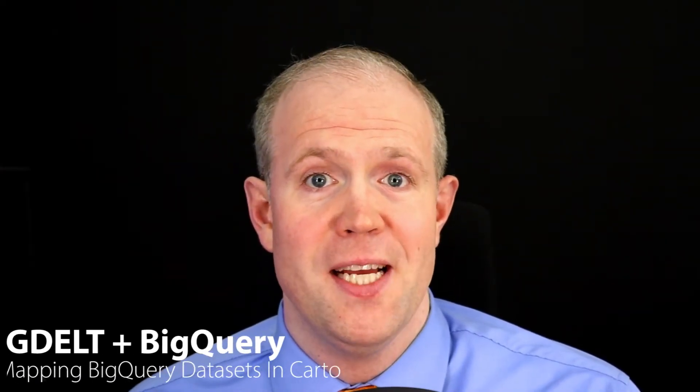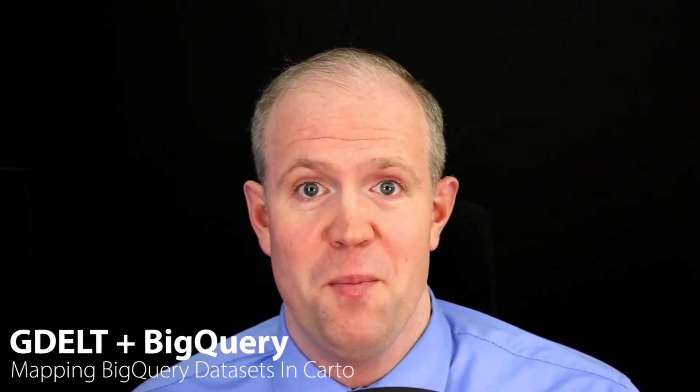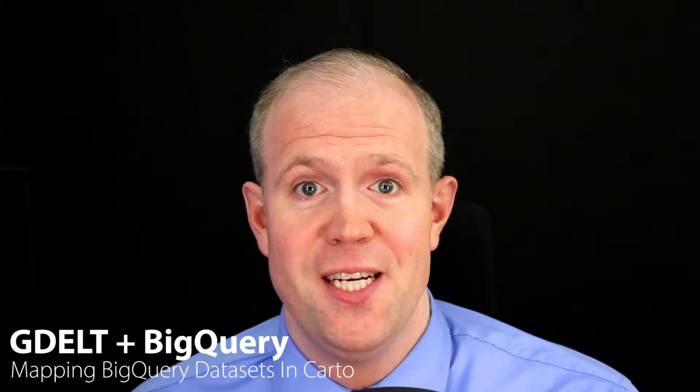BigQuery is a petascale GIS platform that supports data set scale machine learning. Carto is an industry standard location analytics platform that allows you to create beautiful maps and derive powerful spatial insights. Today we're going to look at how to combine these two and map the news geography of COVID-19.